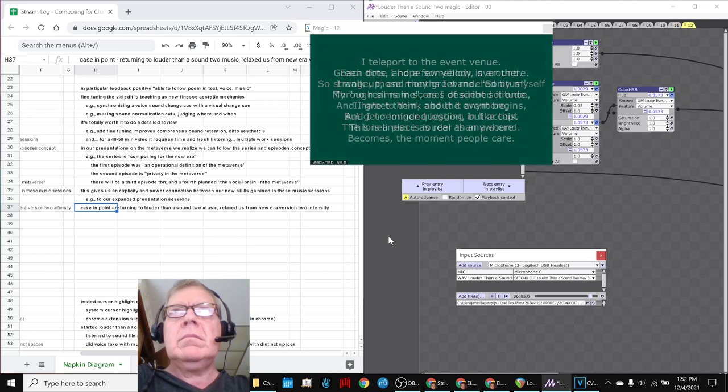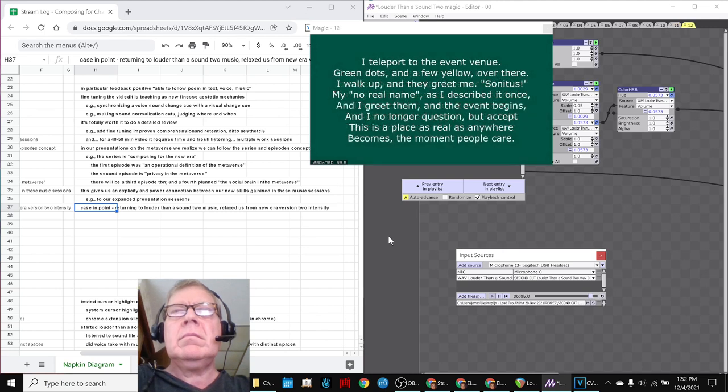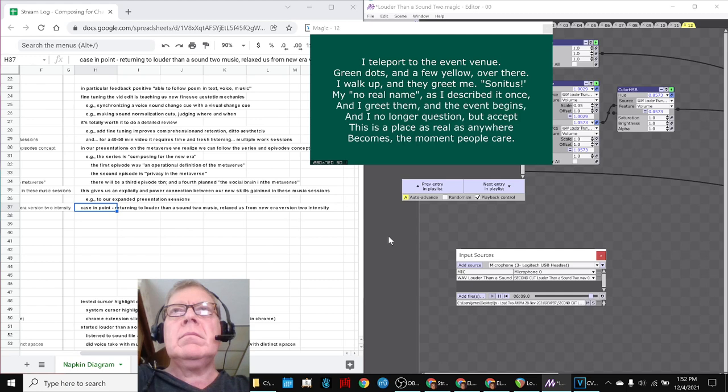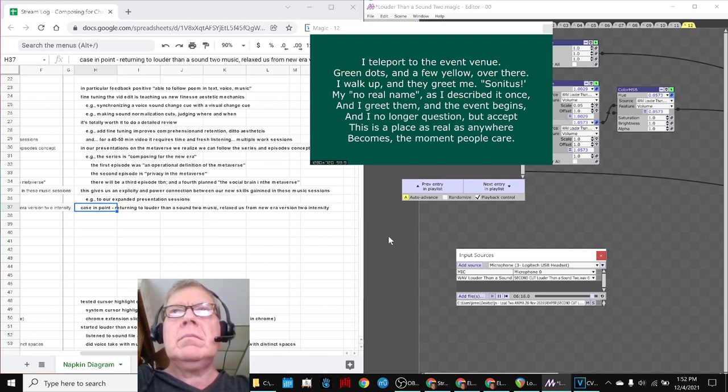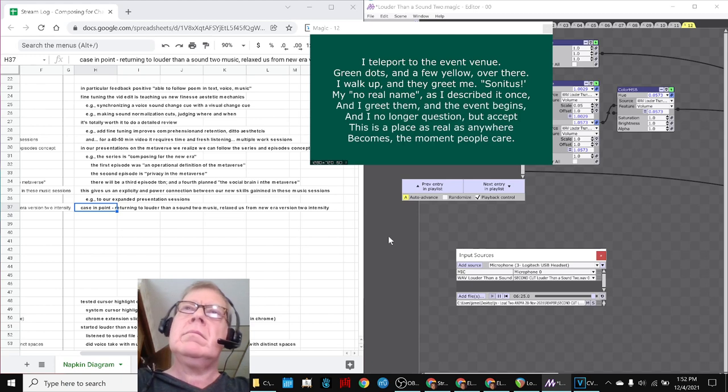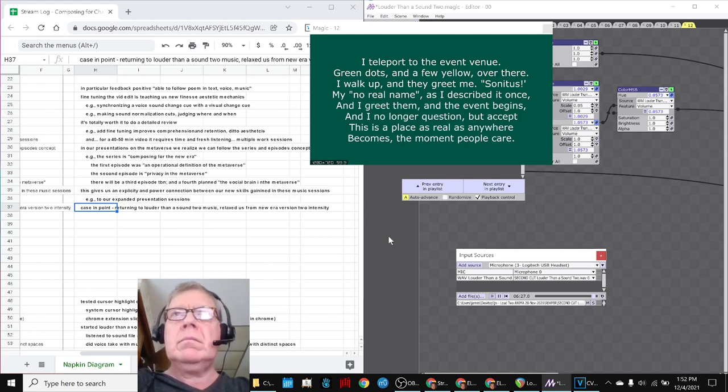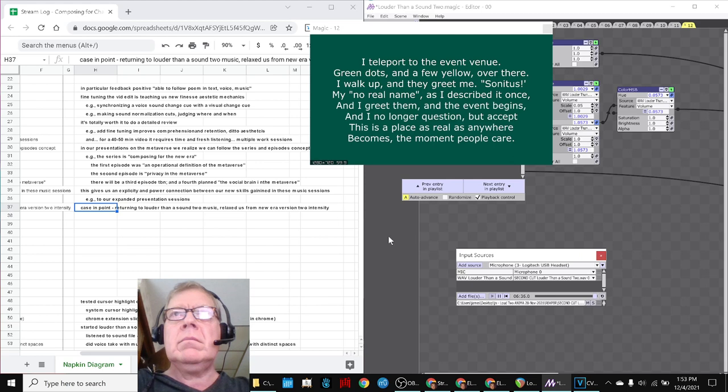The poem continues: 'I teleport to the event venue. Green dots and a few yellow over there. I walk up and they greet me. Sonitas, my no real name as I described it once. And I greet them. And the event begins. And I no longer question, but accept. This is a place as real as anywhere becomes the moment people care.'